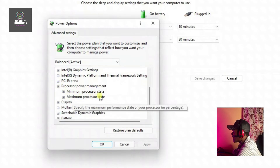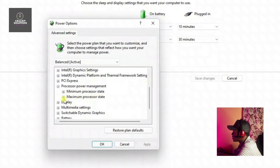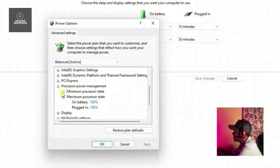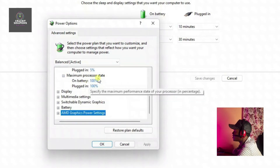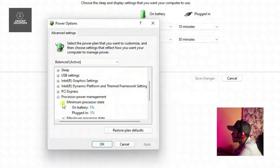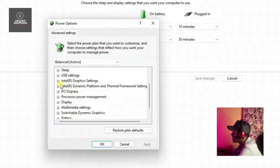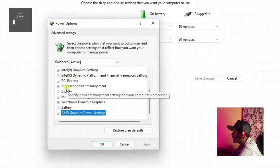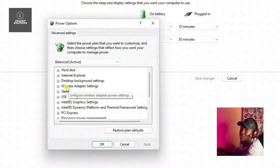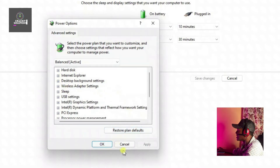Next, look for 'Processor power management' and click the plus icon to expand it. Open 'Maximum processor state' and make sure that both 'On battery' and 'Plugged in' are set to 100%. Once done, close those settings. If you know what you're doing, you can also check other settings you feel you need to adjust.